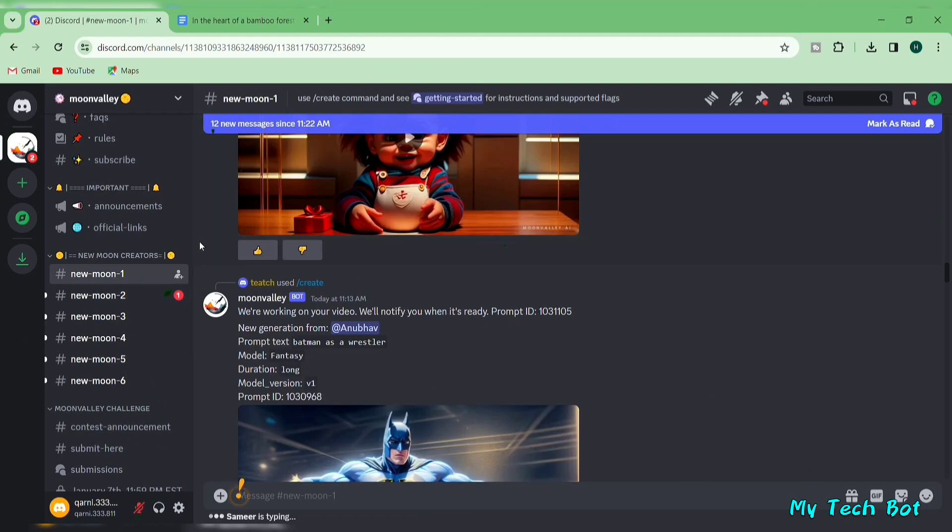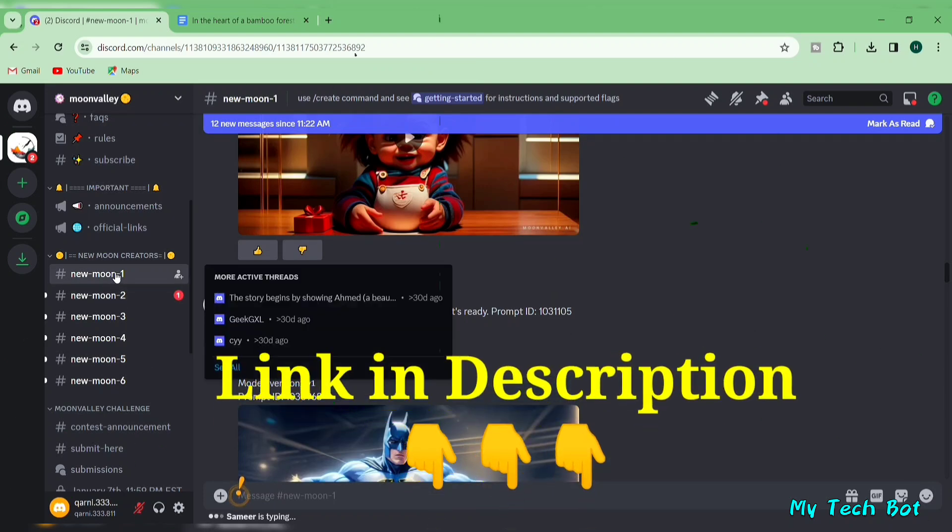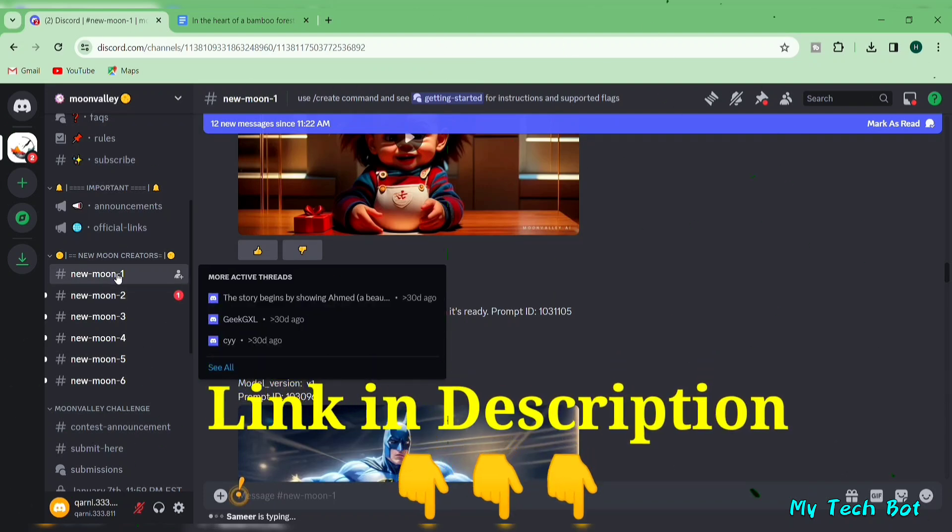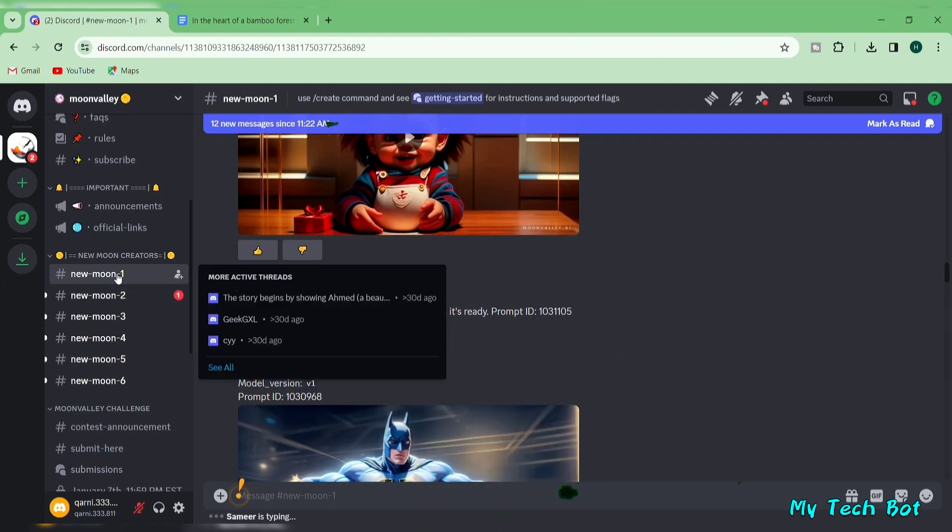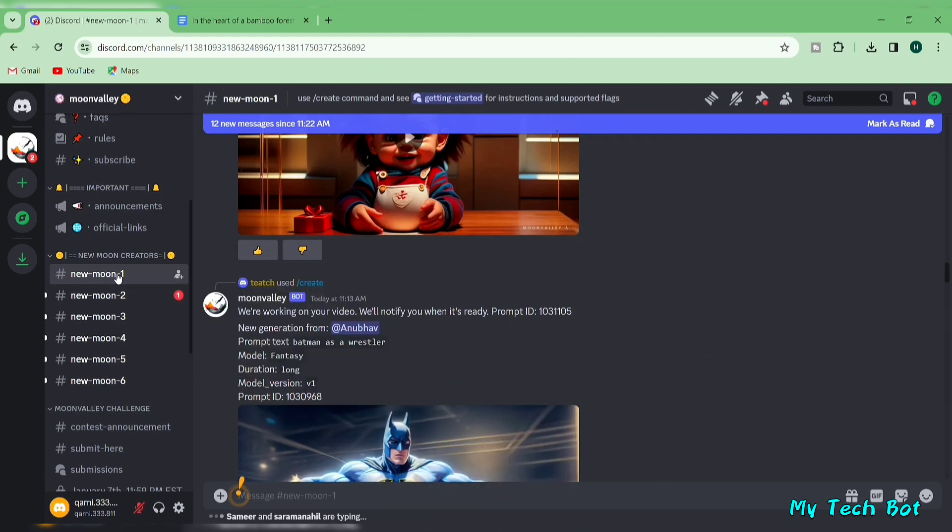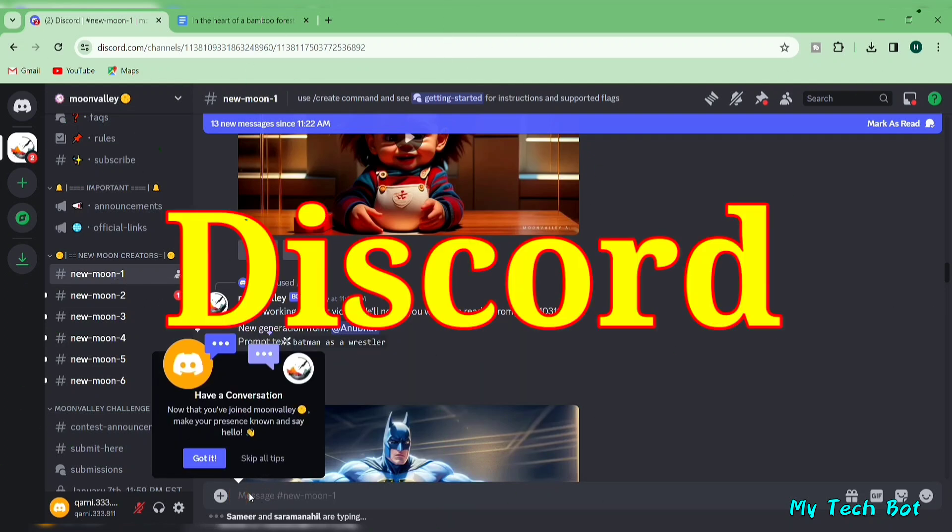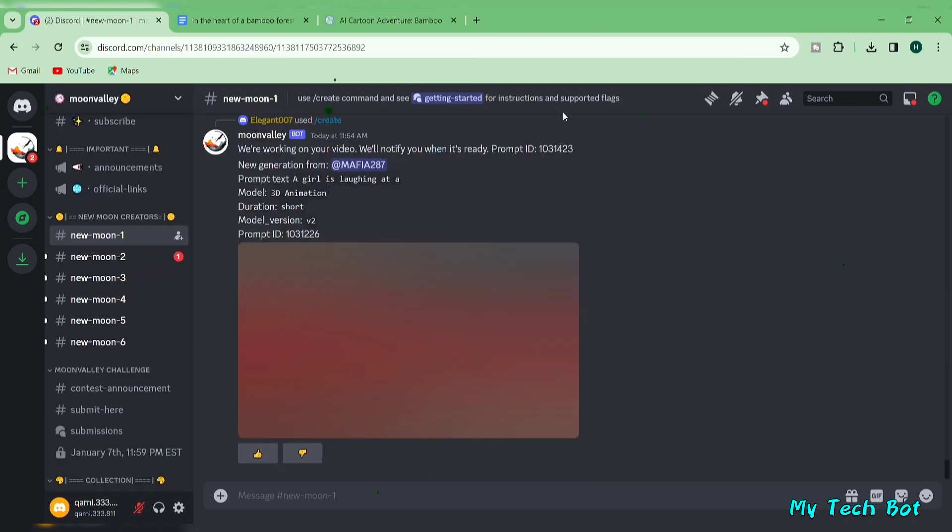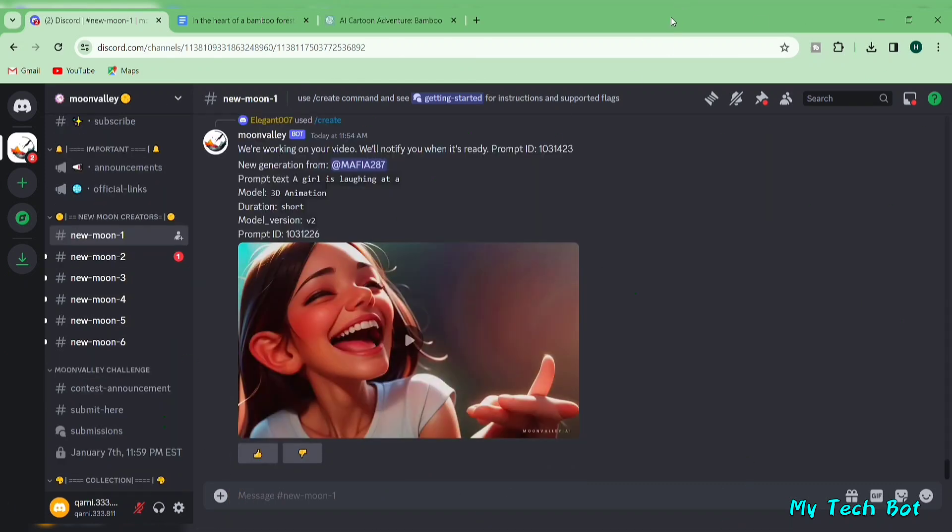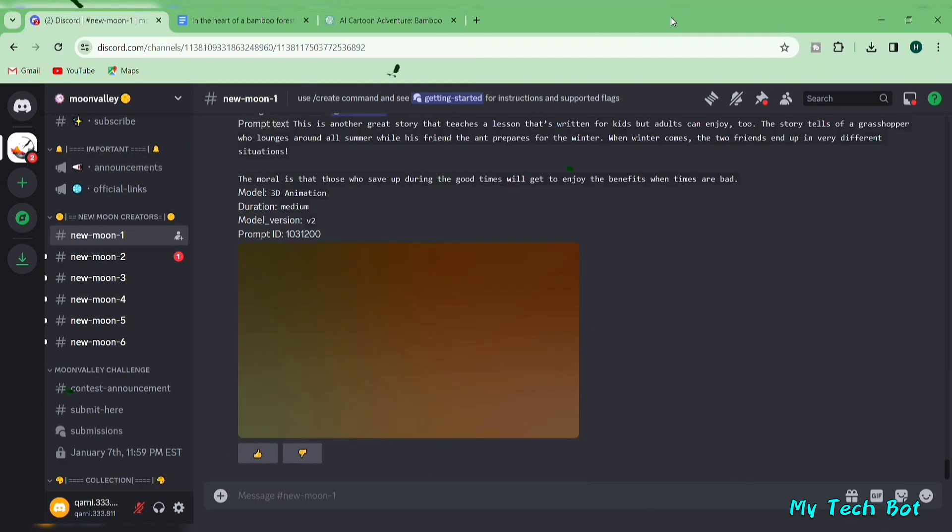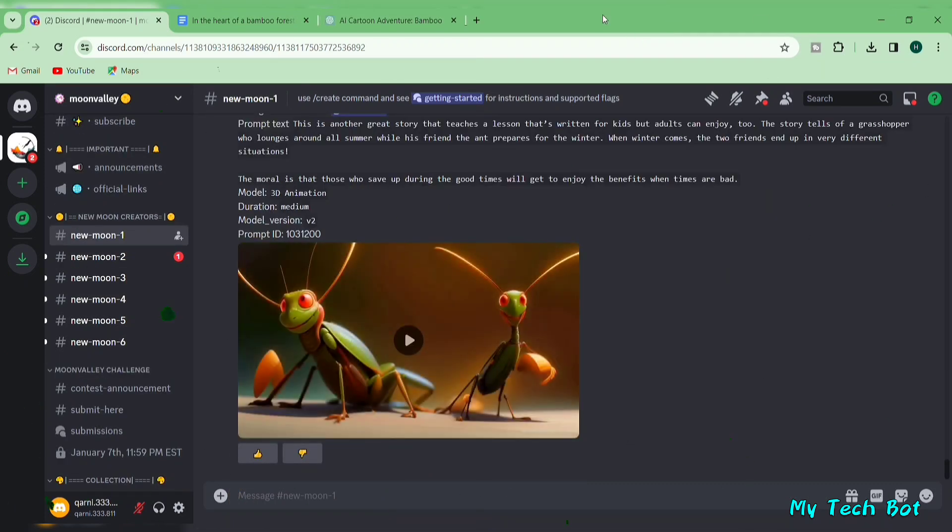If you're eager to try it out, click the link below the video. This link will take you to Moon Valley's website. Similar to my journey on Discord, Moon Valley operates through Discord. Once you join the Moon Valley Discord server, scroll down and select any of the six available channels.